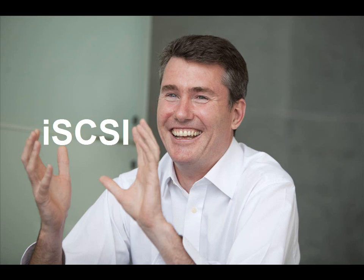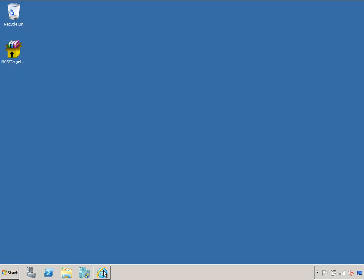This is Dave Northey from Microsoft, and I'm going to spend the next four and a bit minutes explaining to you how I use Microsoft's iSCSI Target and Initiator software to build my demos.